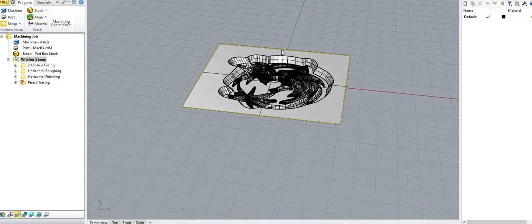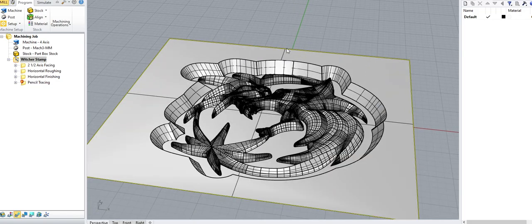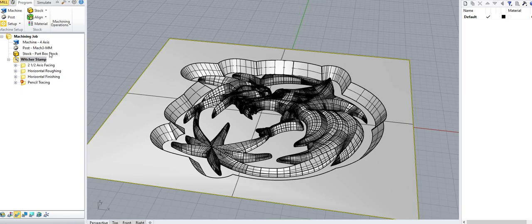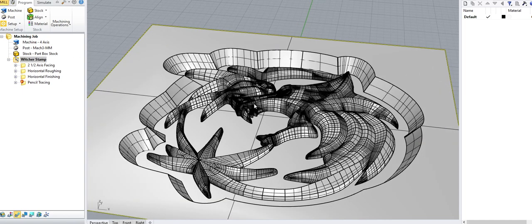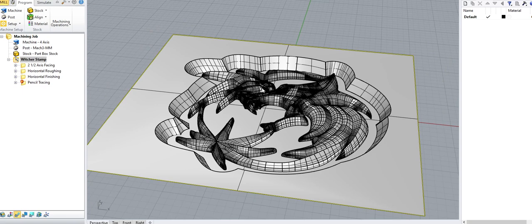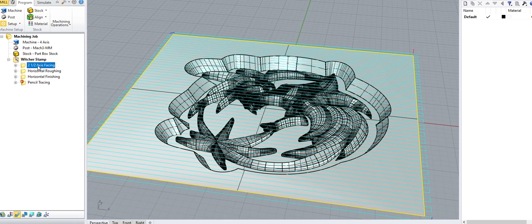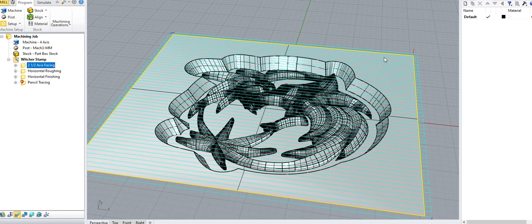First things first, as per the 2D video, you've got the same setups. You've got the machine, you've got the post processor and you've got your stock that you had to set up to be able to work with this. And then of course you have your model. In this case, because I'm cutting straight down from the surface, I wanted to make sure that the top surface was perfectly flat. So as per the last video, I did a two and a half axis facing.